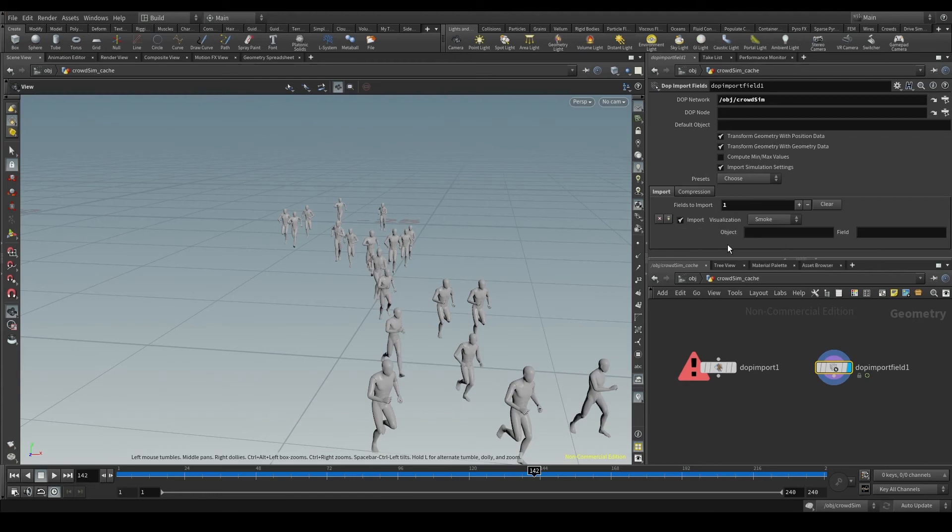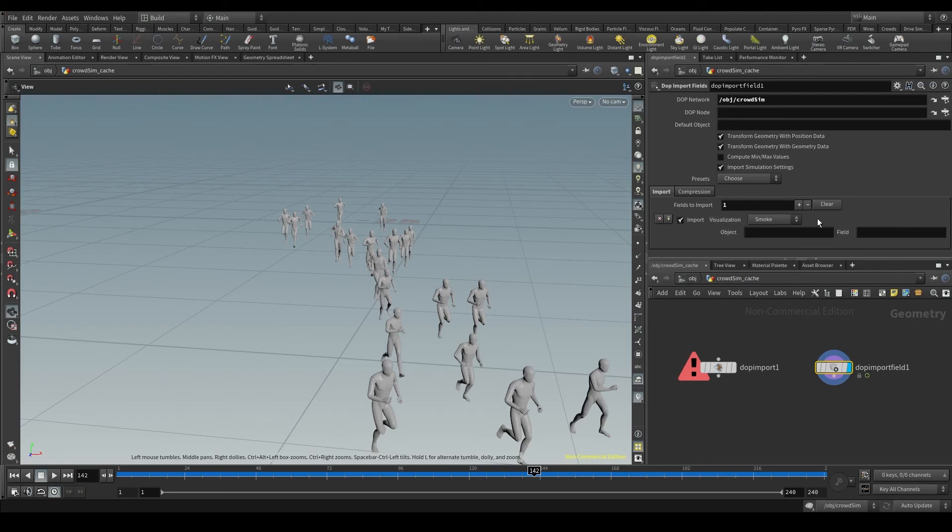Since I have only one object, I could leave these parameters empty. However, even though it's not necessary, it's good practice to fill in these parameters so we know what's going on.